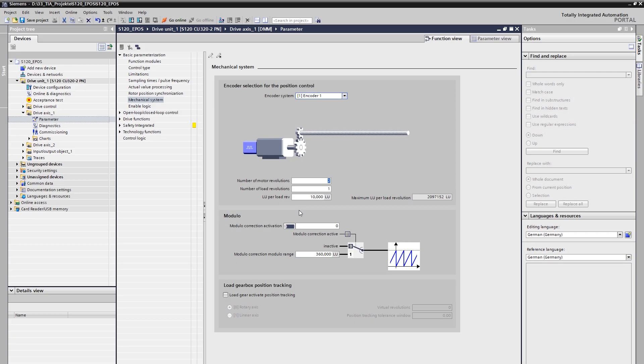In the third step, we have to define the relation between the physical units and the neutral, so-called length unit or shortly LU. This independent unit LU gives the user the flexibility to convert one load revolution into any measurement. The higher the number of length units per load revolution is defined, the higher the resolution of the actual position value preparation. The height of the input of LUs is limited by the maximum LU per load revolution. This limitation results from the encoder configuration and the gear ratio.